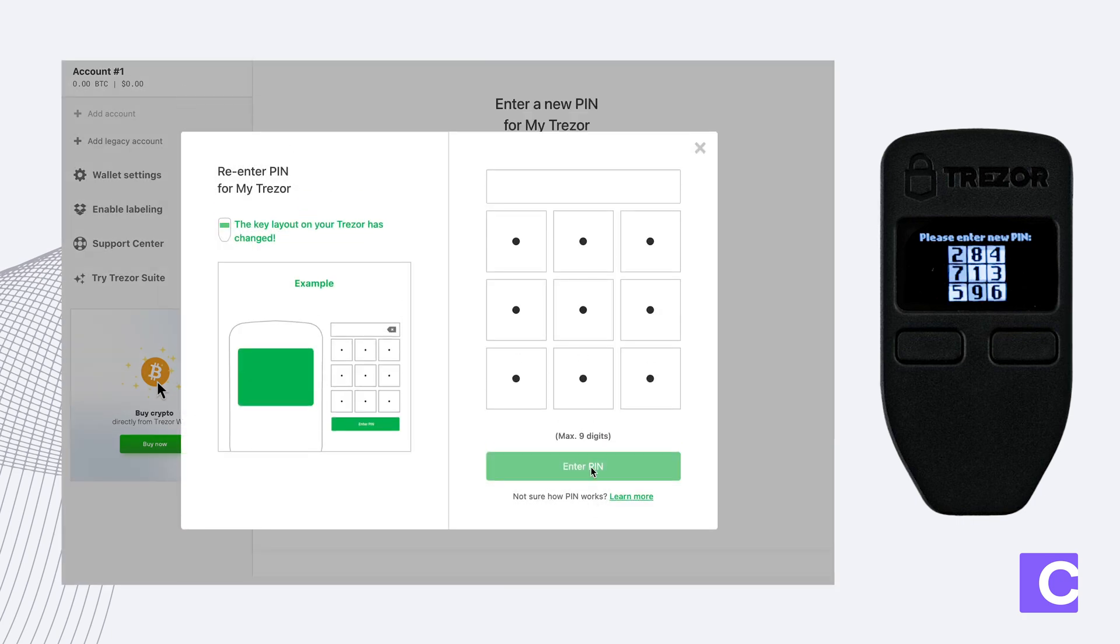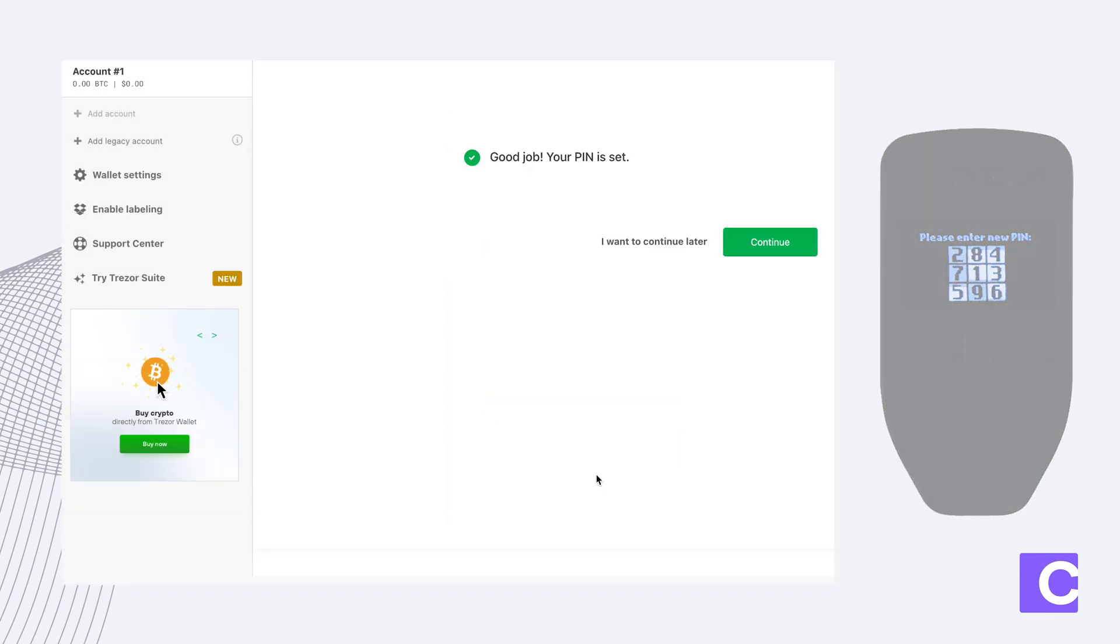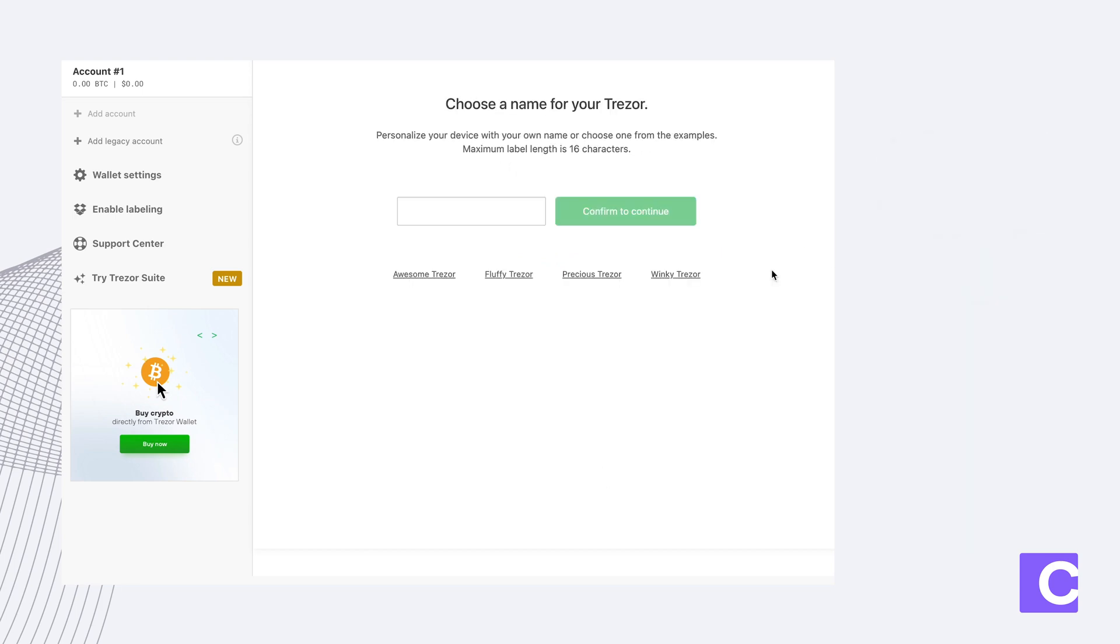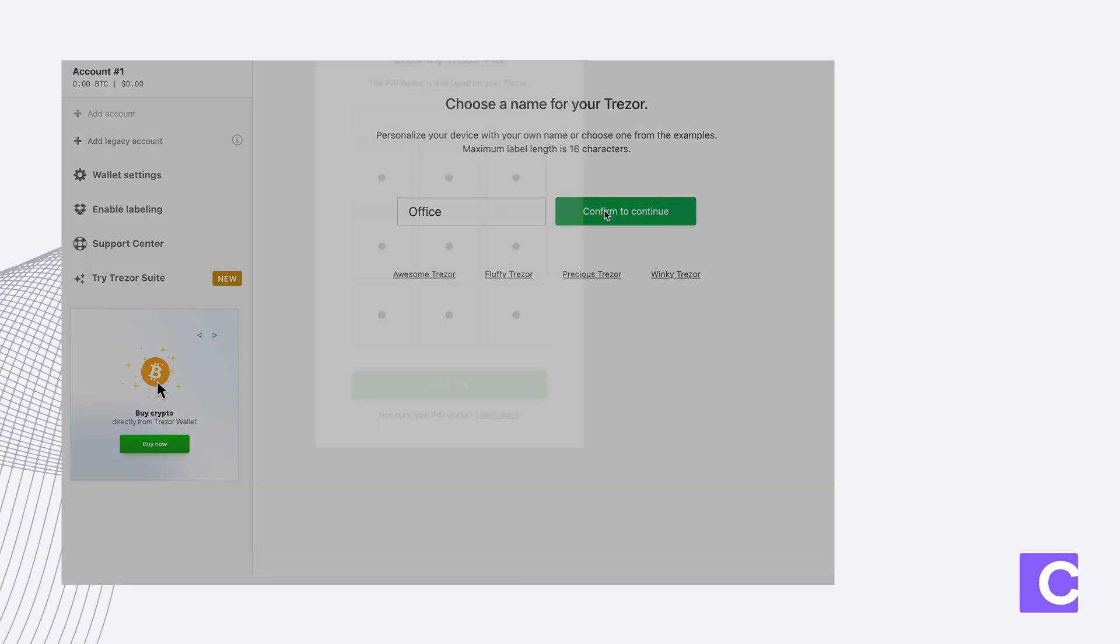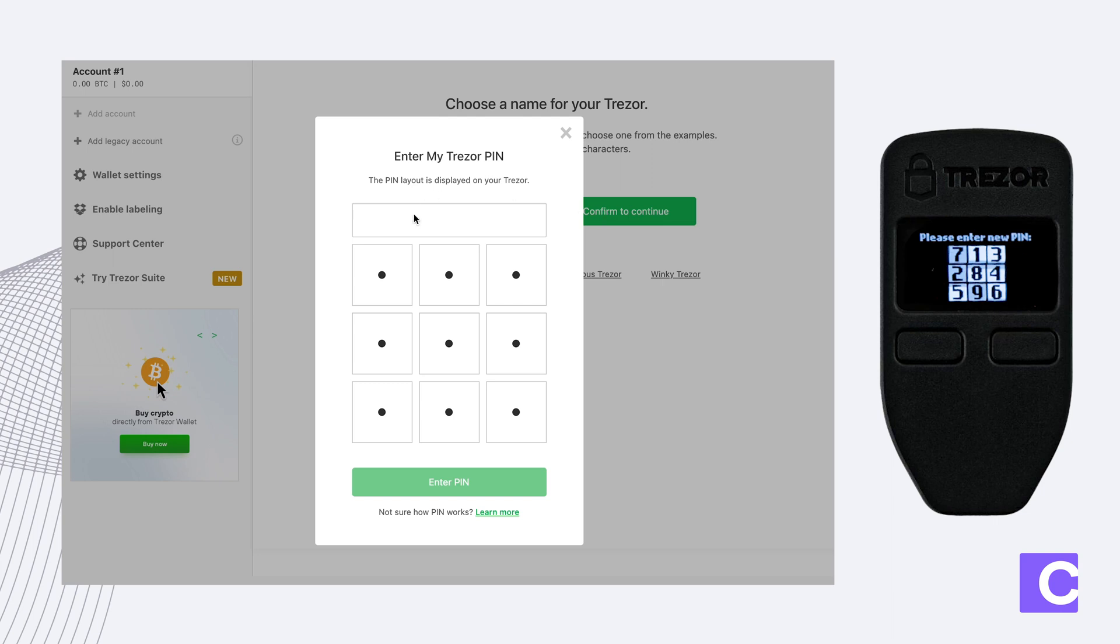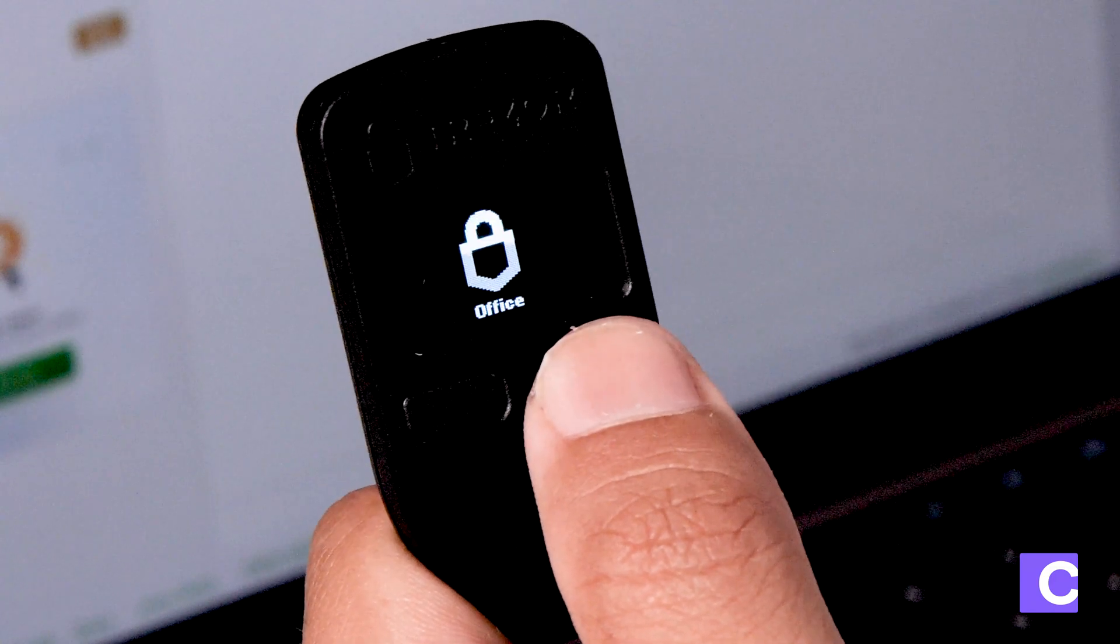Click enter pin and then you're going to re-enter your pin one more time. Then you're going to click continue and now you're going to name your device. We're going to call this office. Click confirm and then we're going to type in your pin one more time. Click confirm.